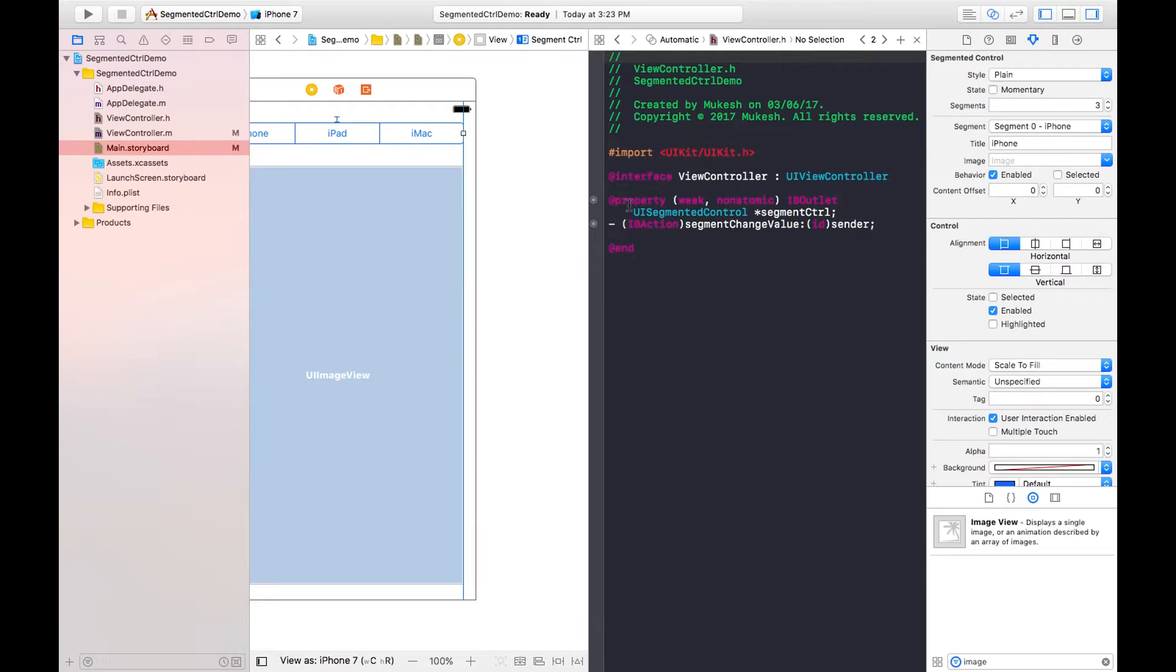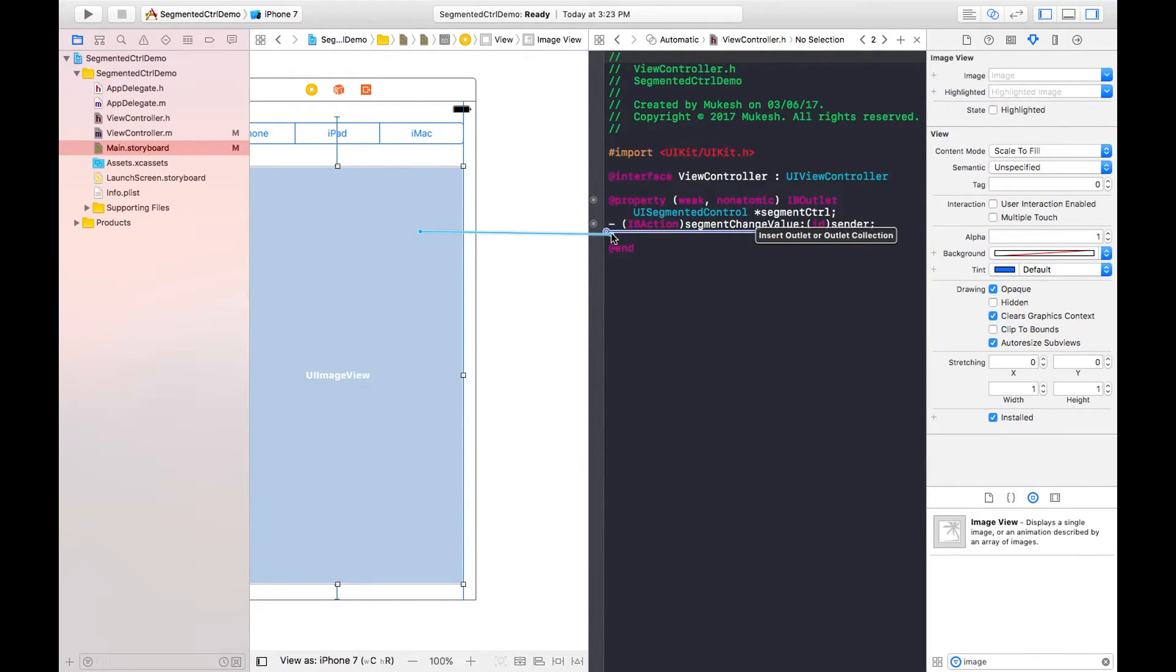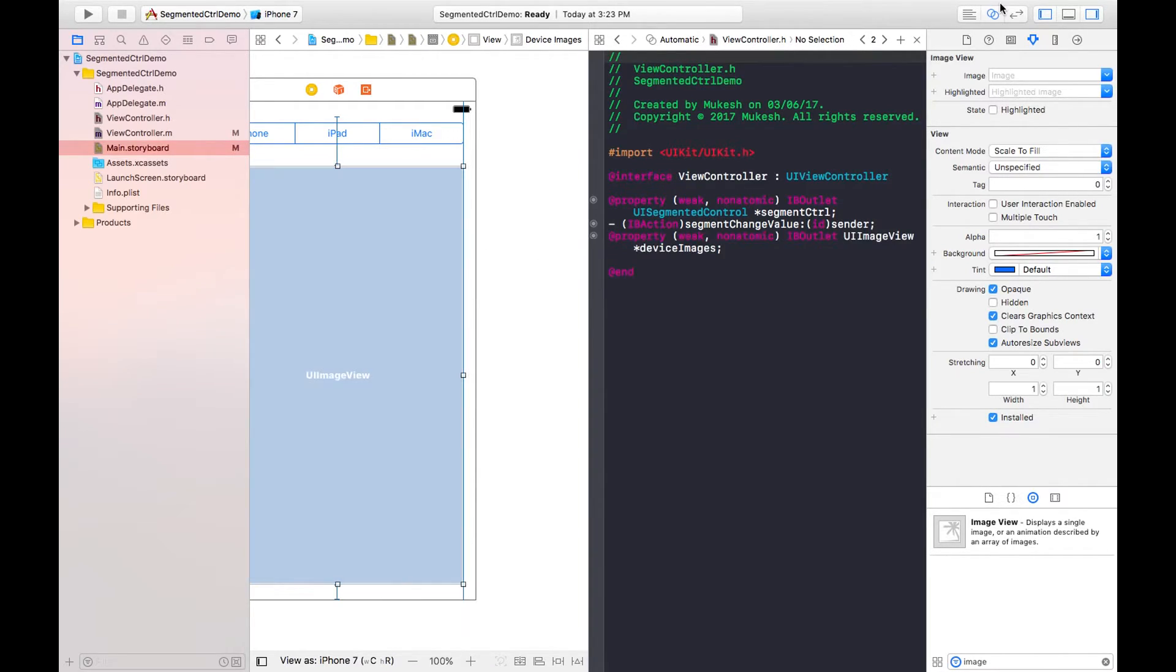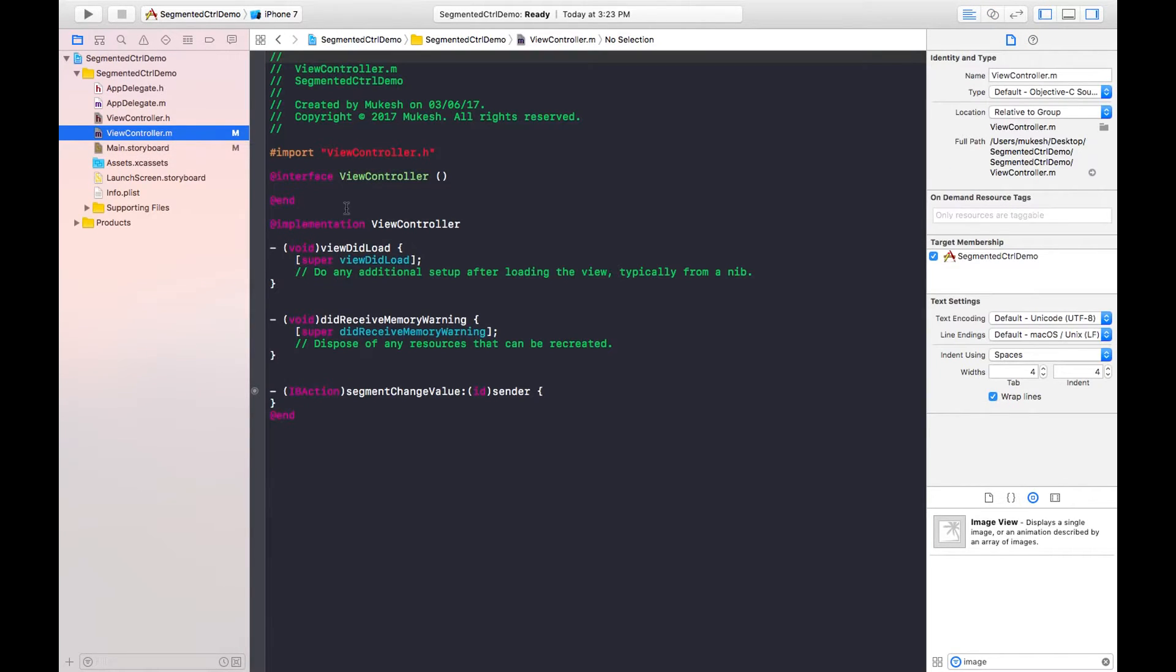I can take any name. I will tell you later why we have defined the properties like IB outlet and IB action. Now just create outlet property for image view, that is device images. That's it. Come back to dot h file.